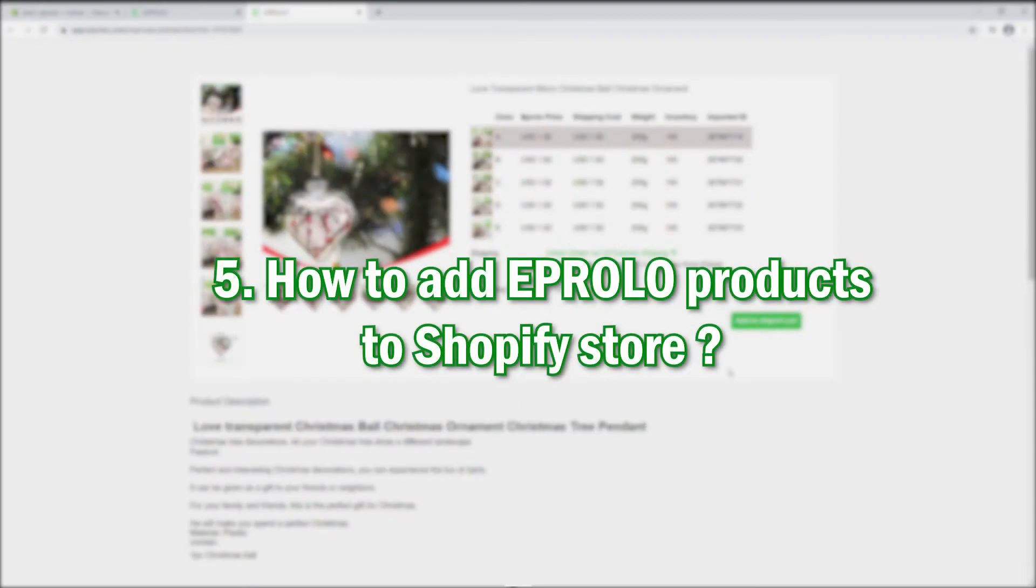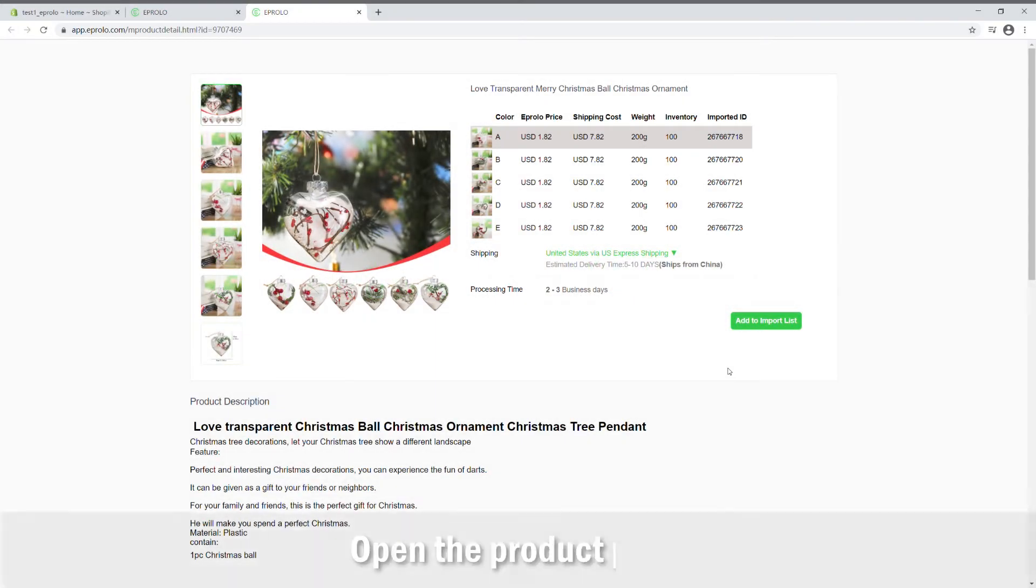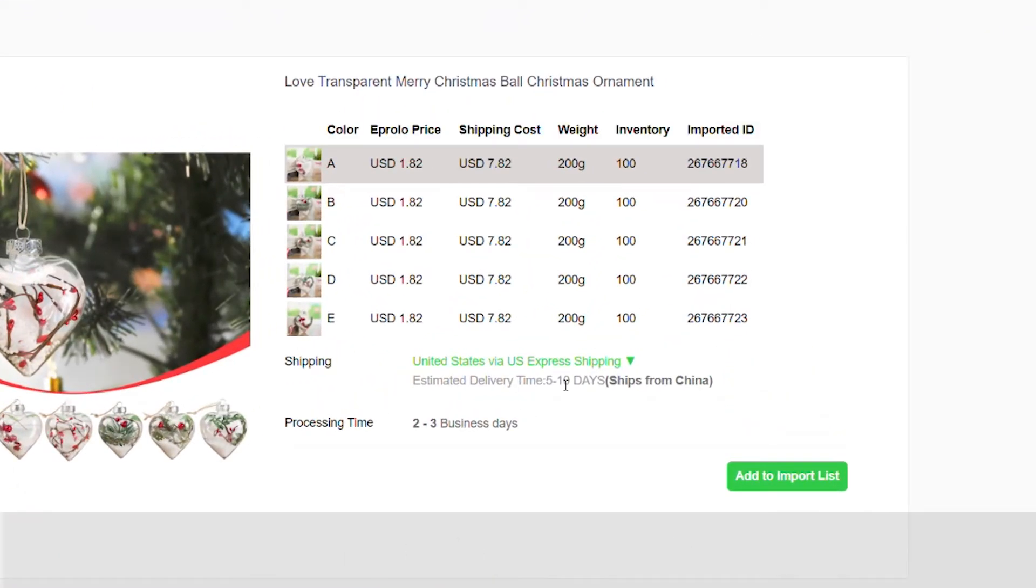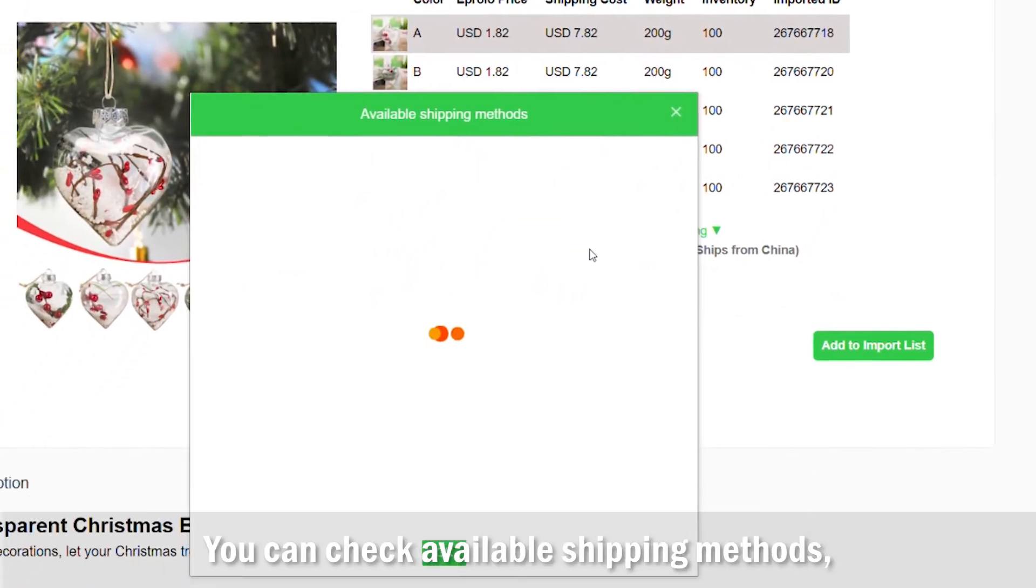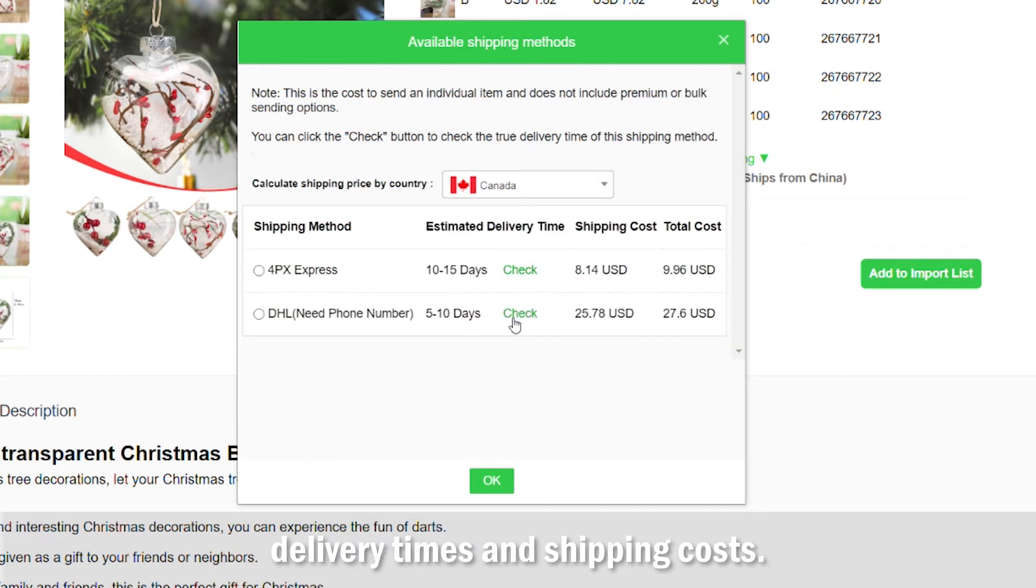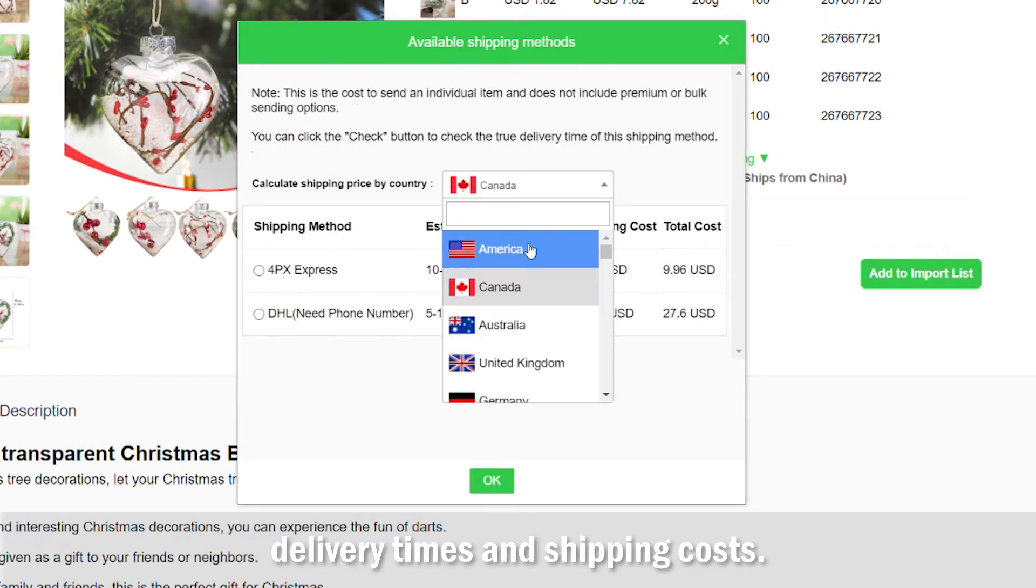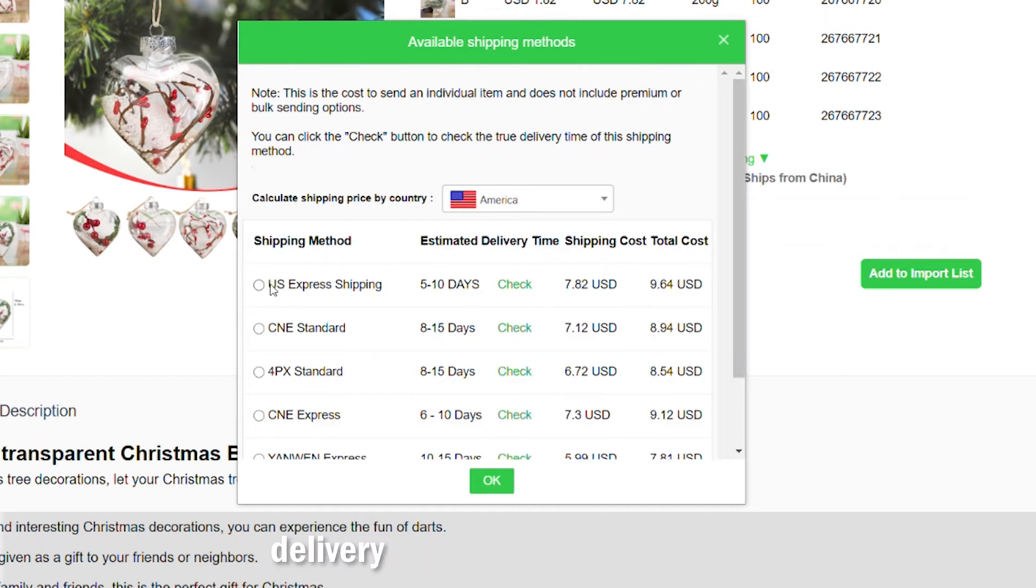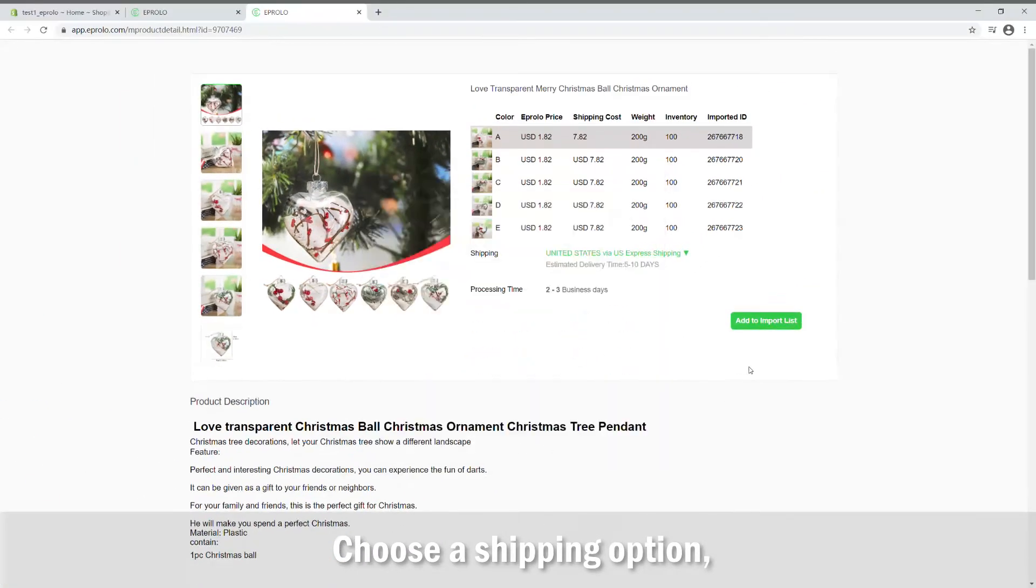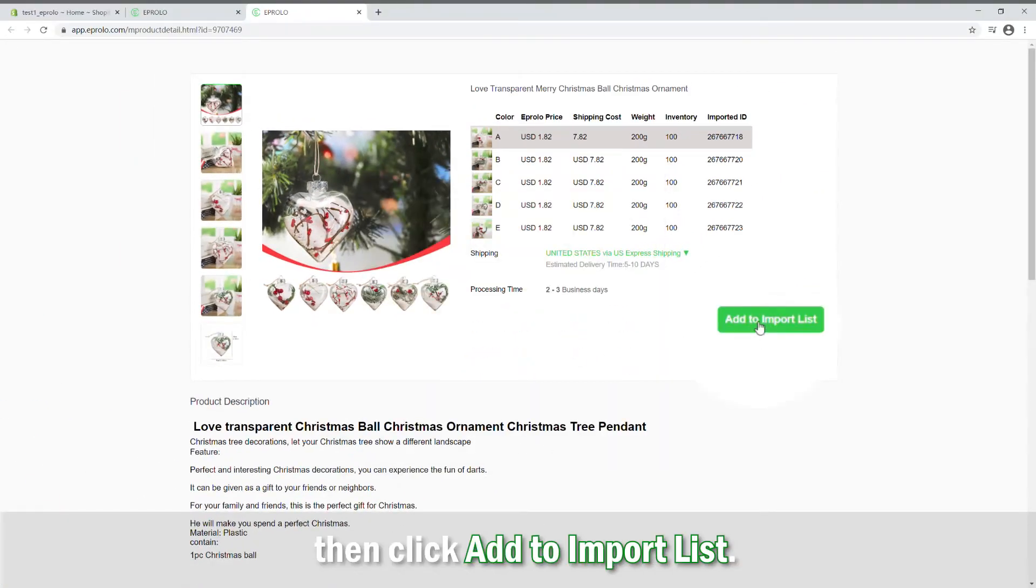How to add eProlo products to Shopify store. Open the product page. You can check available shipping methods, delivery times, and shipping costs. Choose a shipping option, then click Add to import list.